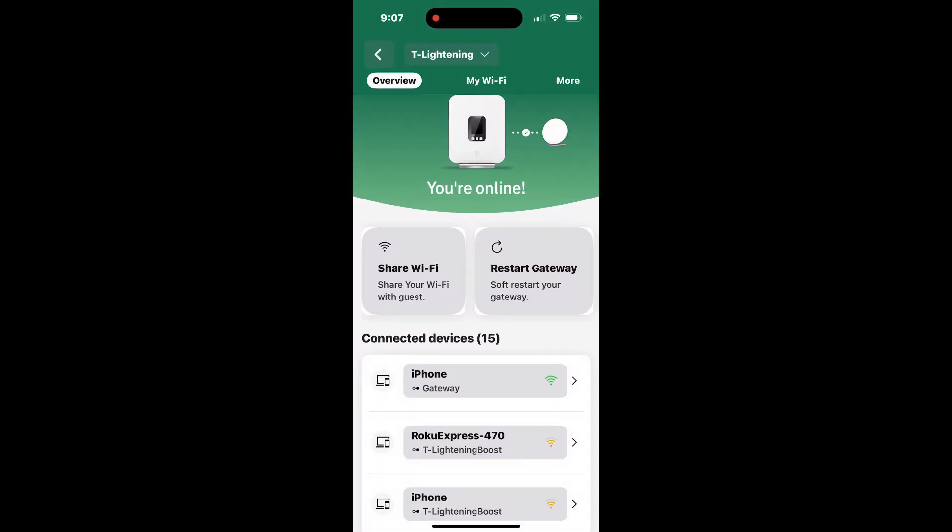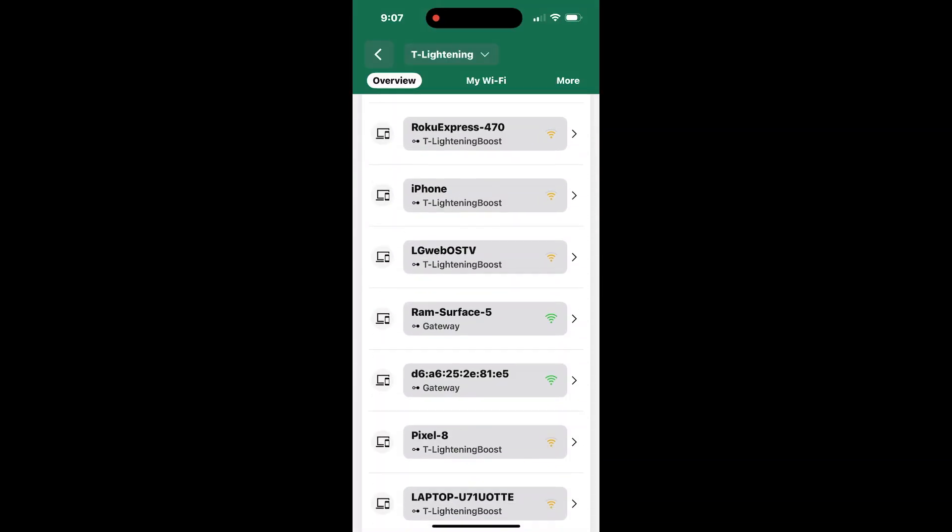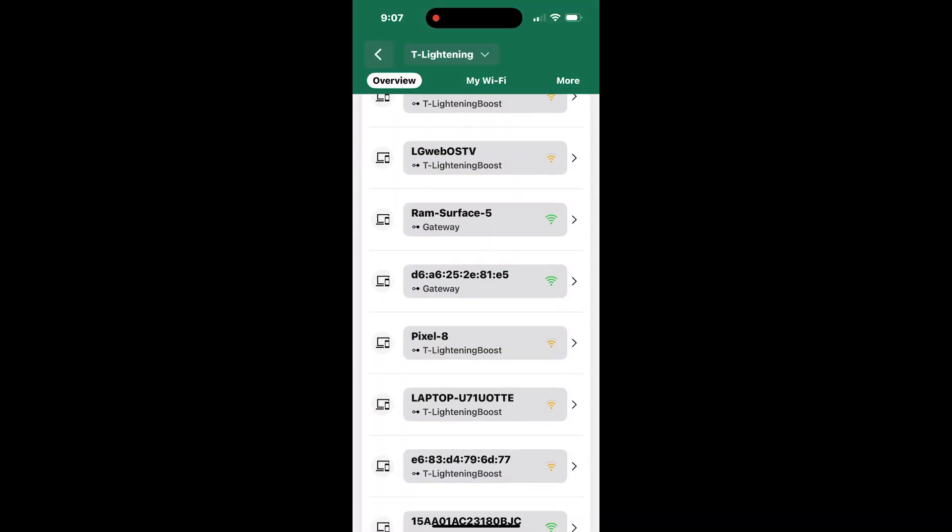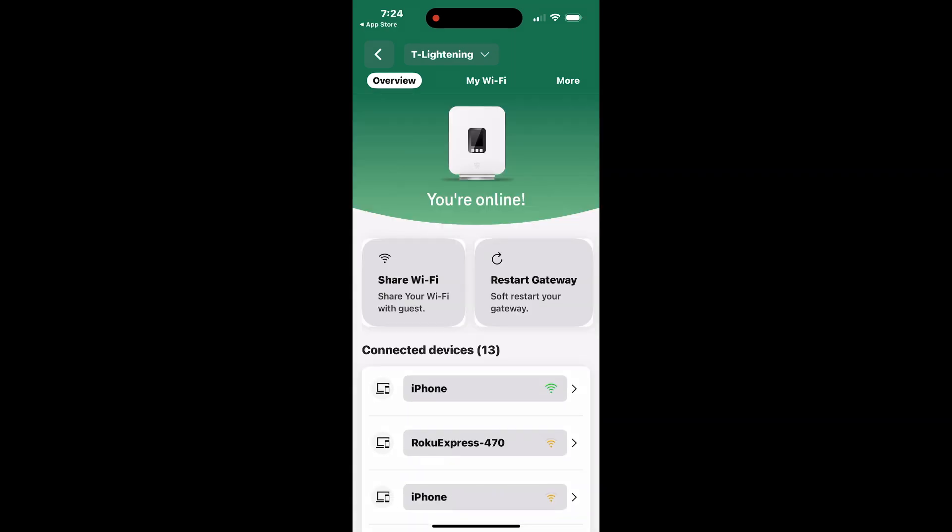Here, you'll find a detailed list of all the devices currently connected to your T-Mobile 5G gateway. To manage Internet access for a specific device, simply tap on the device name.